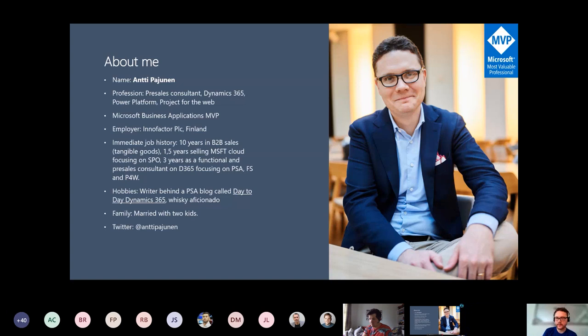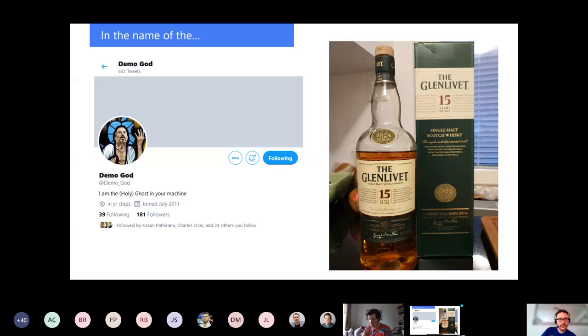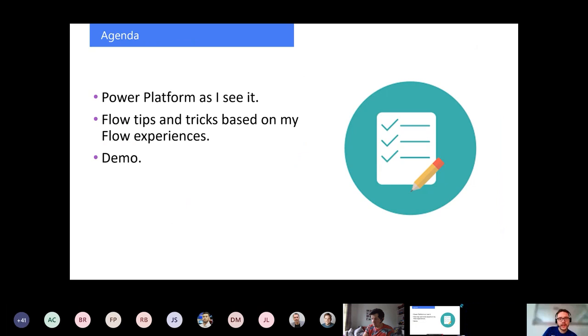I'm doing some demo flows. As I said, I'm a whiskey aficionado — I sacrificed to the demo god yesterday, which you might hear in my voice. The demos I'm doing — the demo god has gotten its sacrifice, so it should all go well. The demo god has not failed me before.